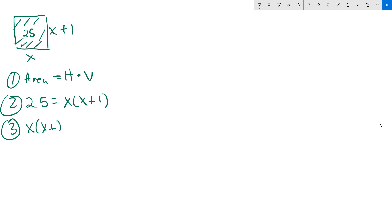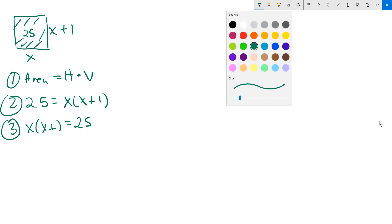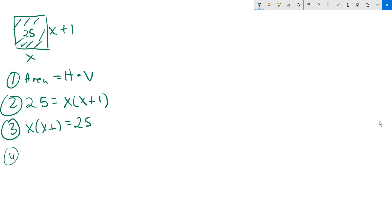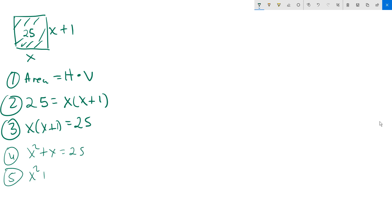So we write: x times x plus 1 equals 25, and then we solve this. Distribute the x over the parentheses, so it becomes x squared plus x equals 25.